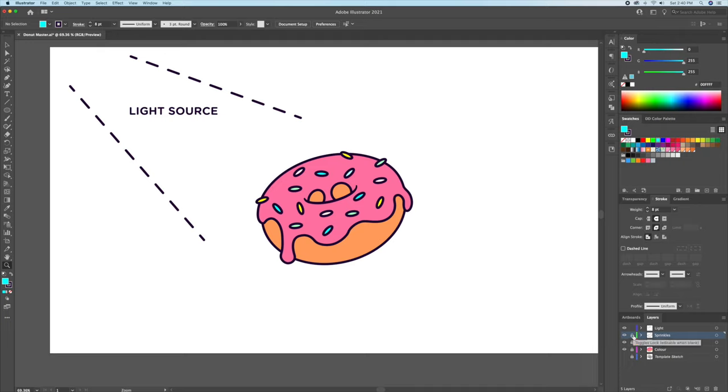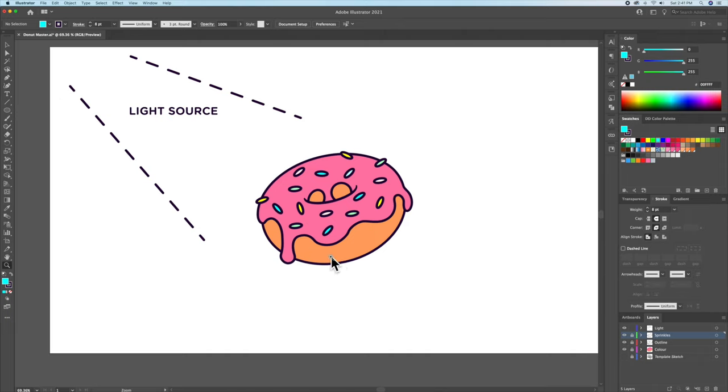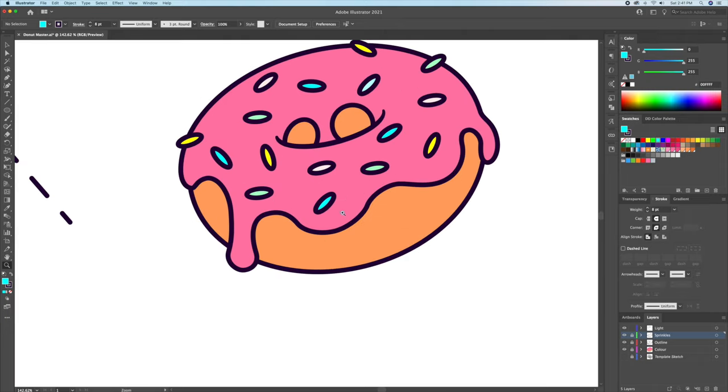Great, we're done adding the base colors. Now here comes the fun part. We will be adding the shadows and highlights. As we established earlier, the light source is coming from the left side of the page. So naturally, the left side will be lighter and the right side will be darker.